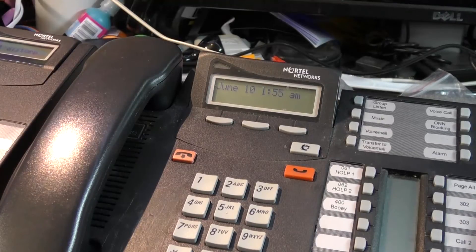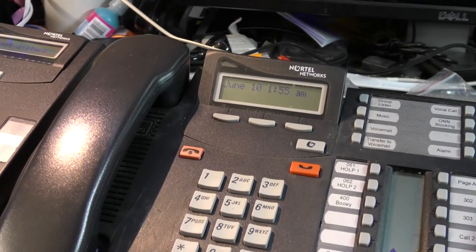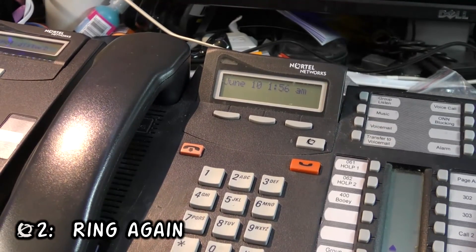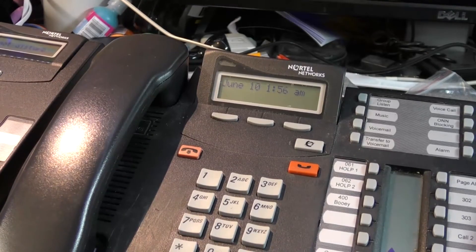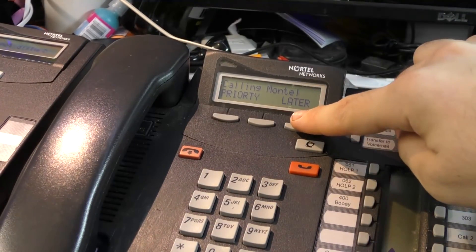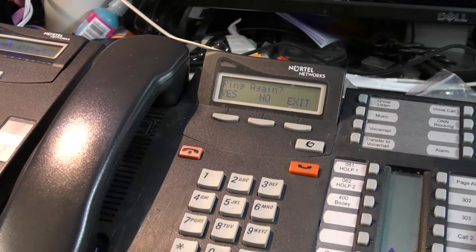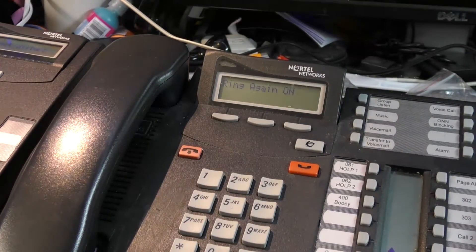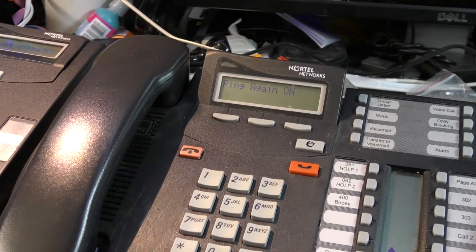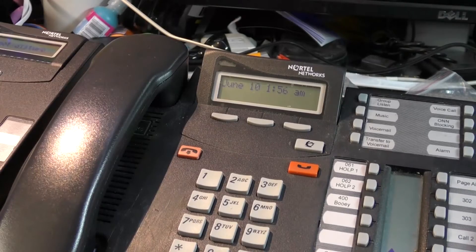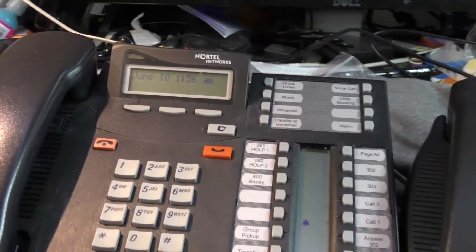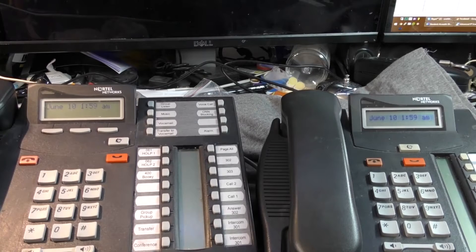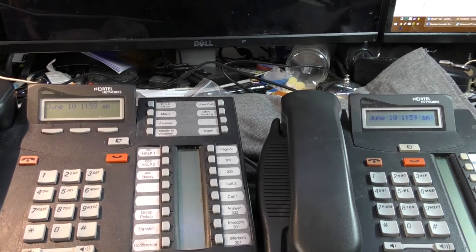The other feature I want to go over in today's part is Ring Again. Ring Again is feature two. However, we saw it earlier when we were calling Montel, and we pressed the later button. And it said Ring Again yes and no. So let's hit yes. And you can see it says Ring Again on. What does that mean?